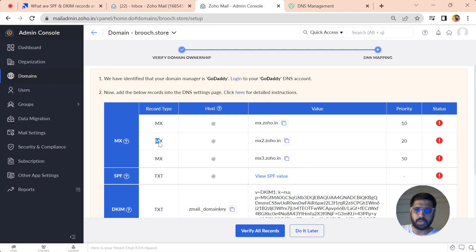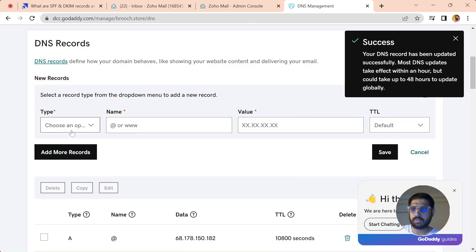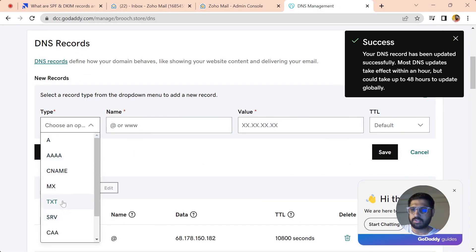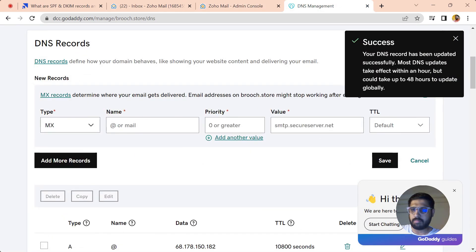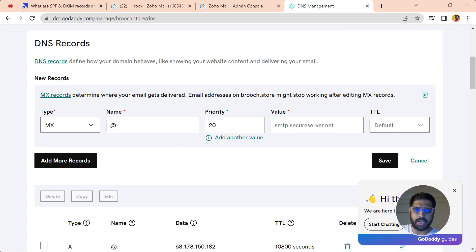Let's paste this value over here and save it. Now you have to repeat it for two other MX records. Let's just copy the value and keep the priority at 20.